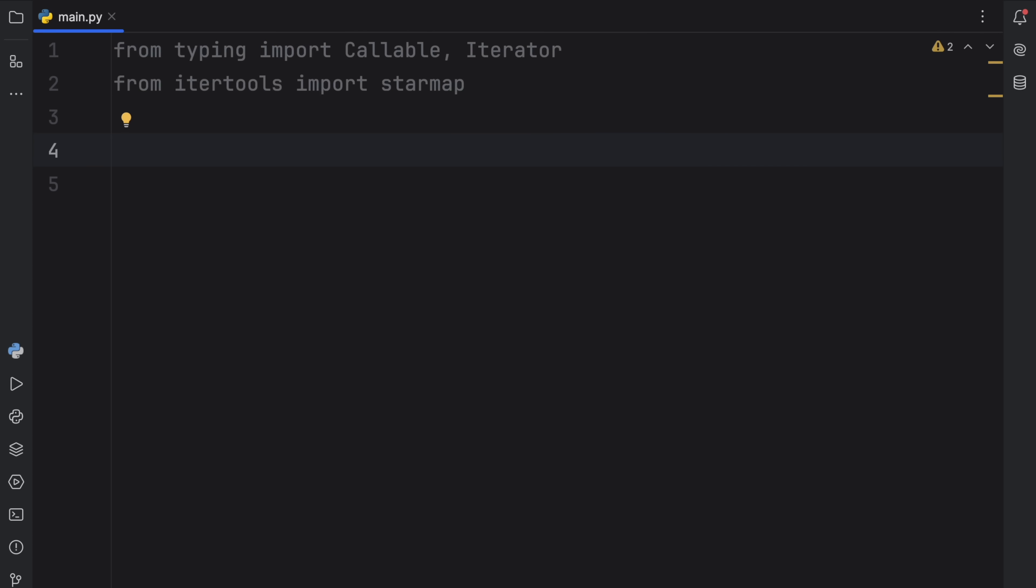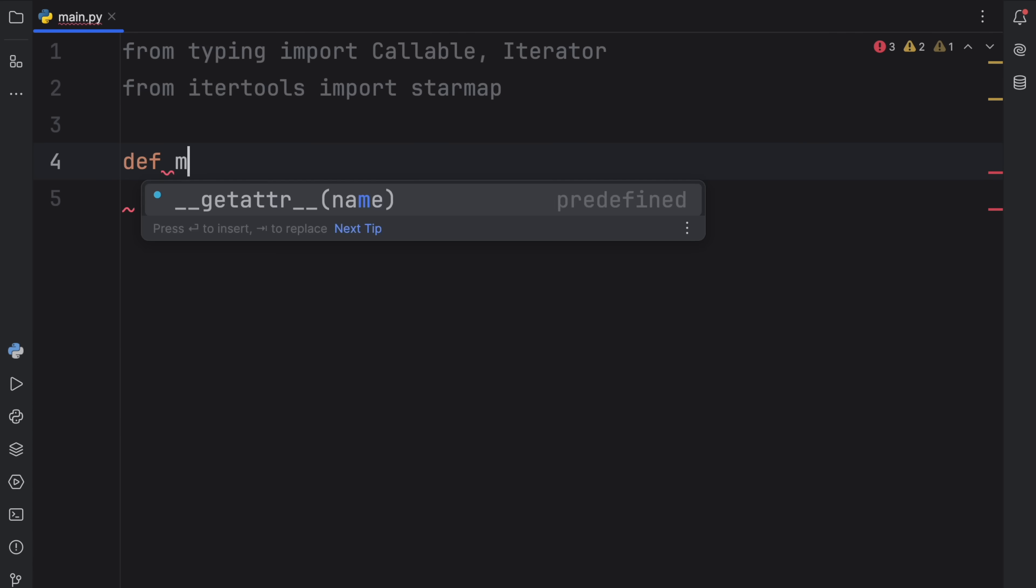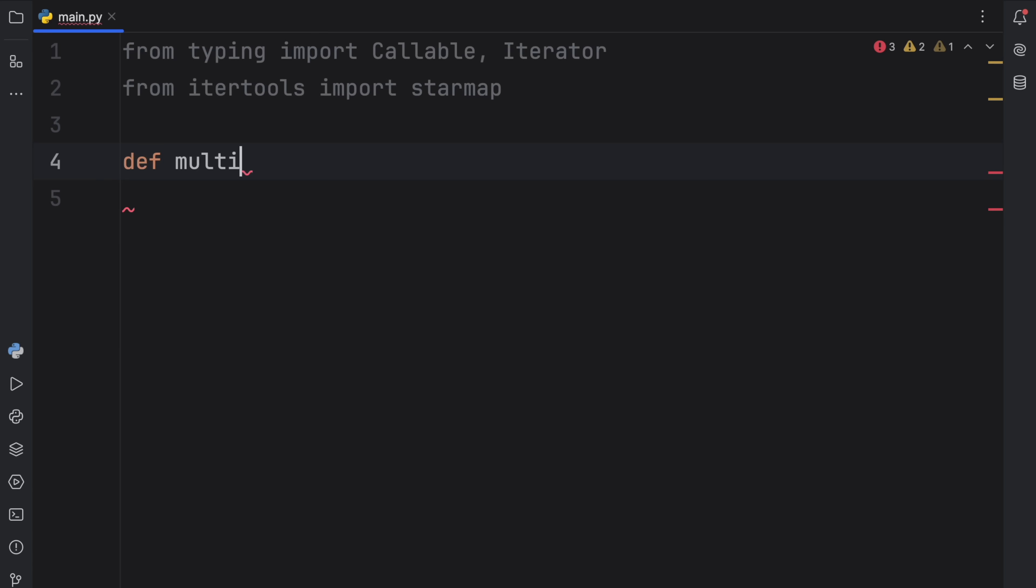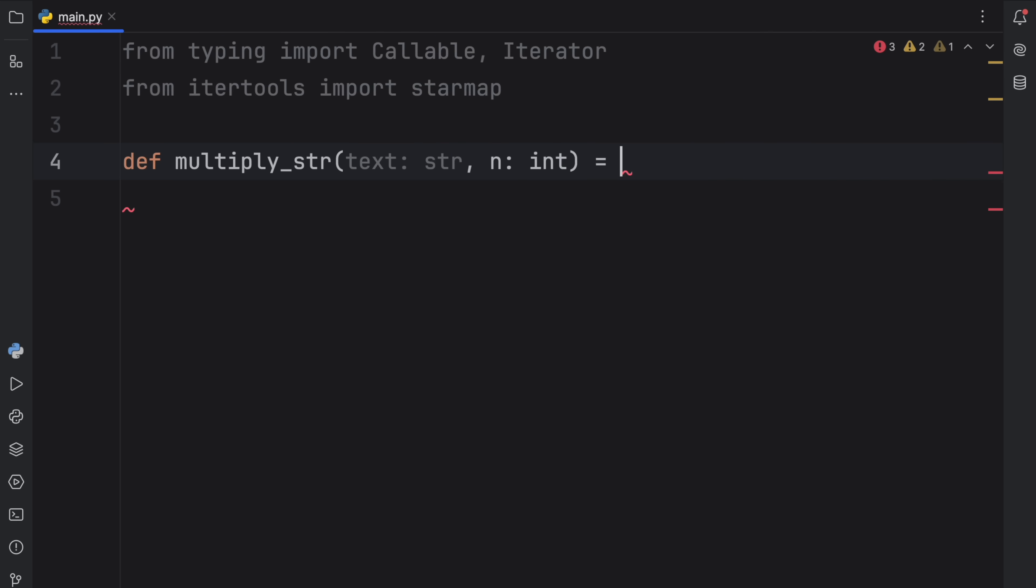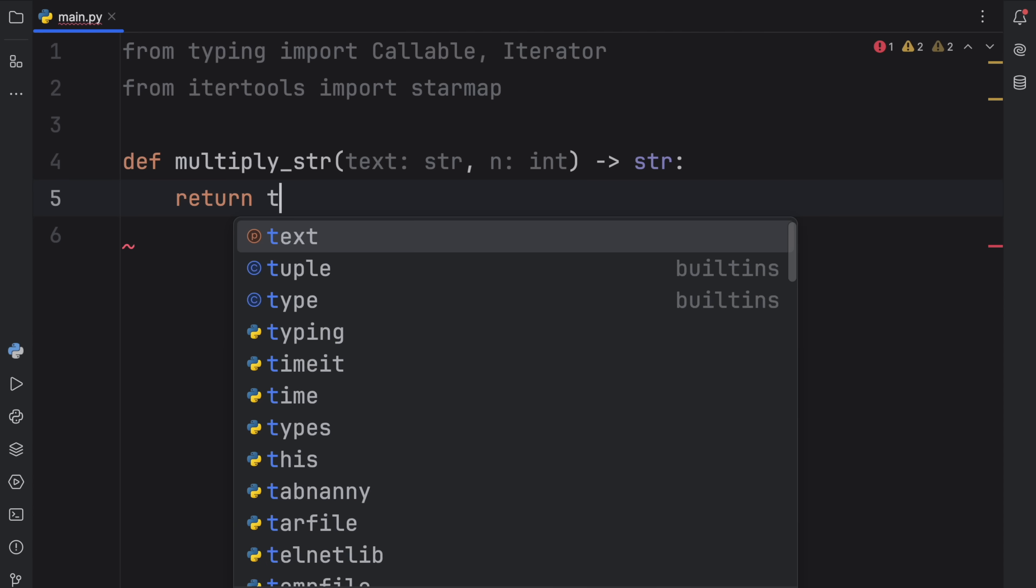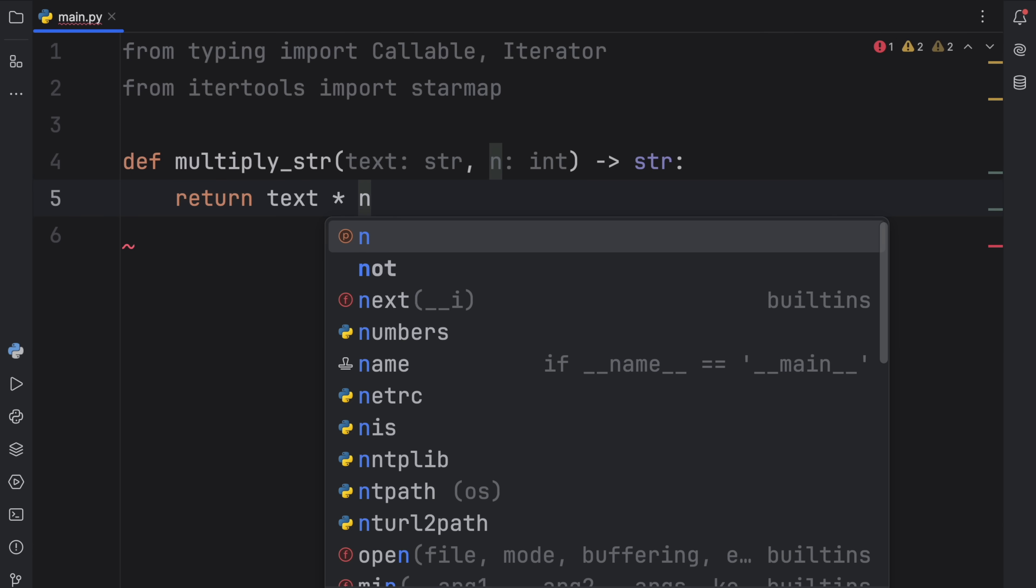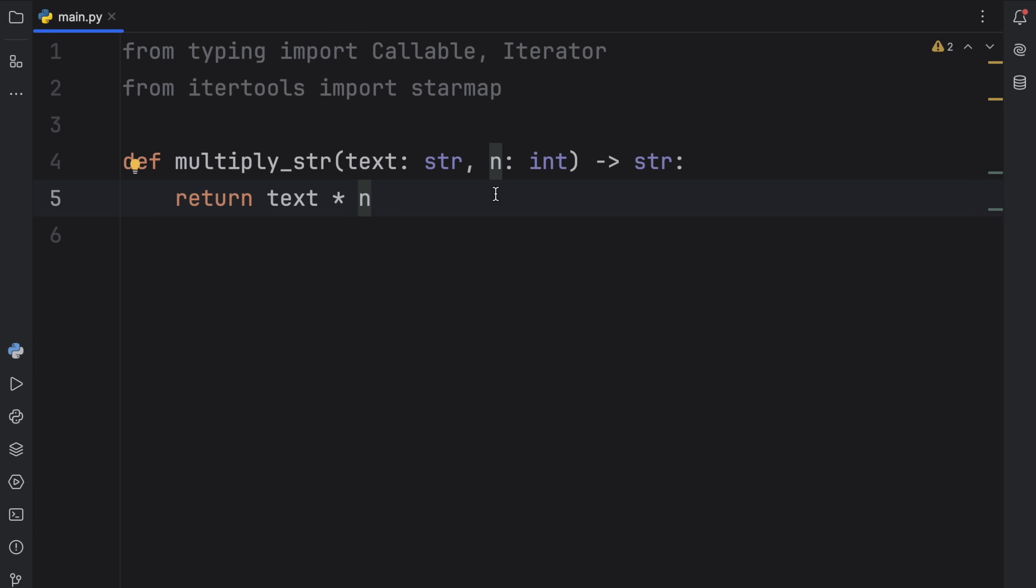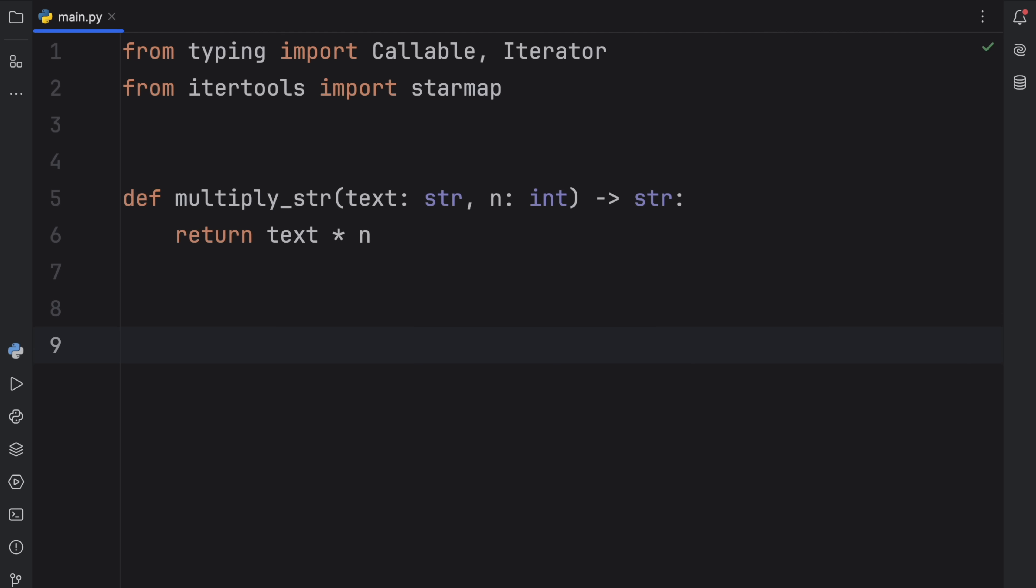Now, for the next example, I want to show you that lambdas can actually take multiple arguments. So here we're going to create a function called multiply_string. And that's going to take text of type string and n of type integer. And it's going to return to us a string. Then we're going to return text times n. So as you can see, it's another very simple operation, which could easily be converted into a lambda.